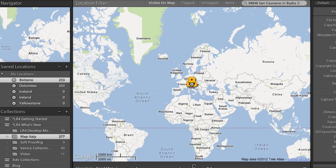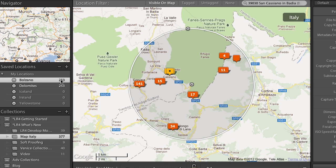What that really helps with is: maybe I zoom out and I'm looking at a different area, and then I want to go back to that same area. Now all I need to do is click to the right of the number of images in that area, and it will take me right back to that same location. So you can see how easy it is to navigate to different areas on the map.